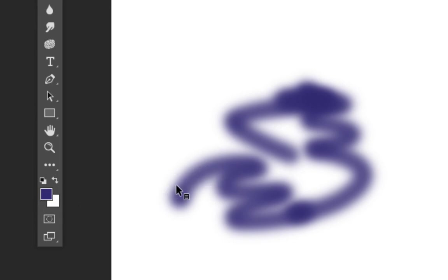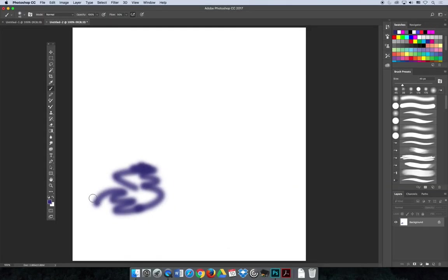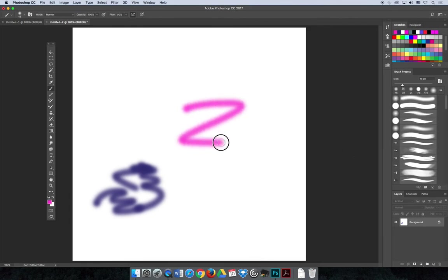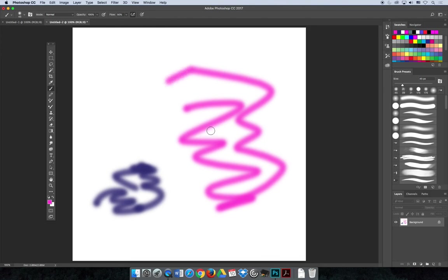If you start to paint and you don't see anything, change that color. Just double-click on the foreground color, change it to the color that you want, and then you can keep painting. Once you get to the point where you can find the paintbrush and you can paint with color, you can move on to our next video.